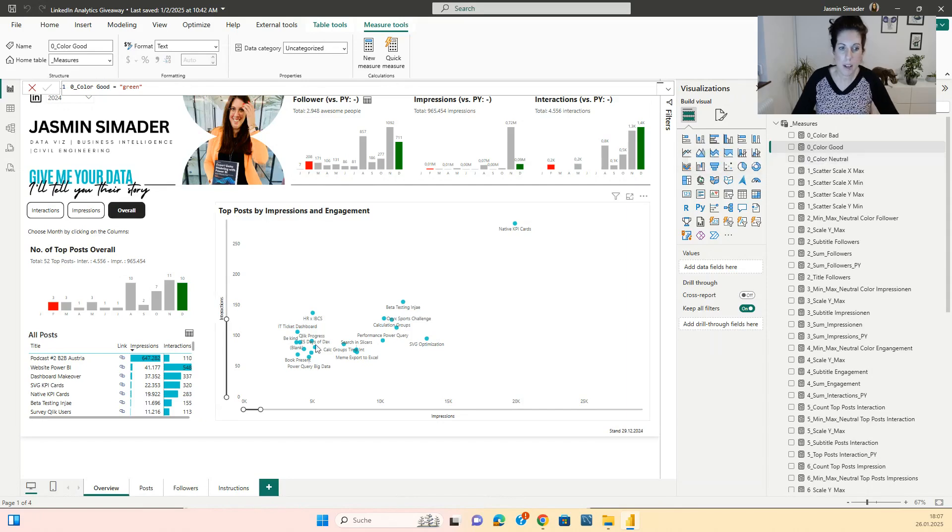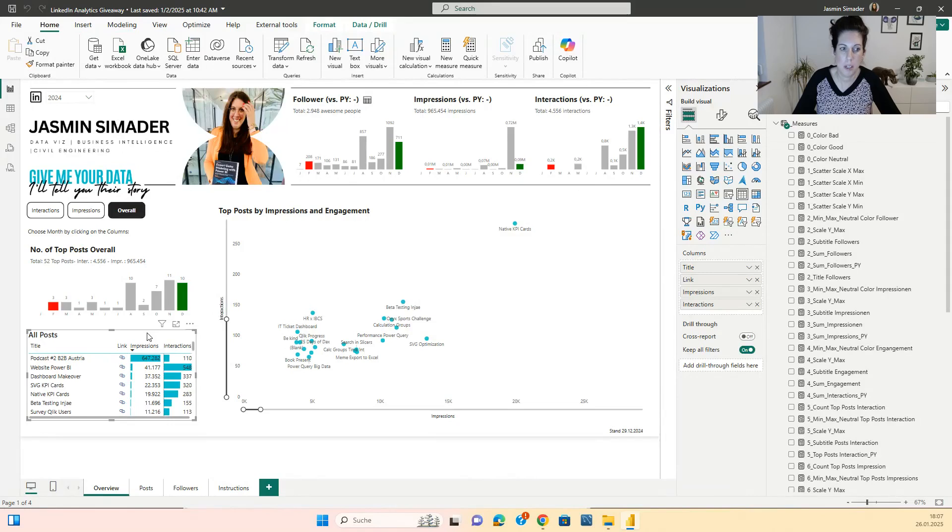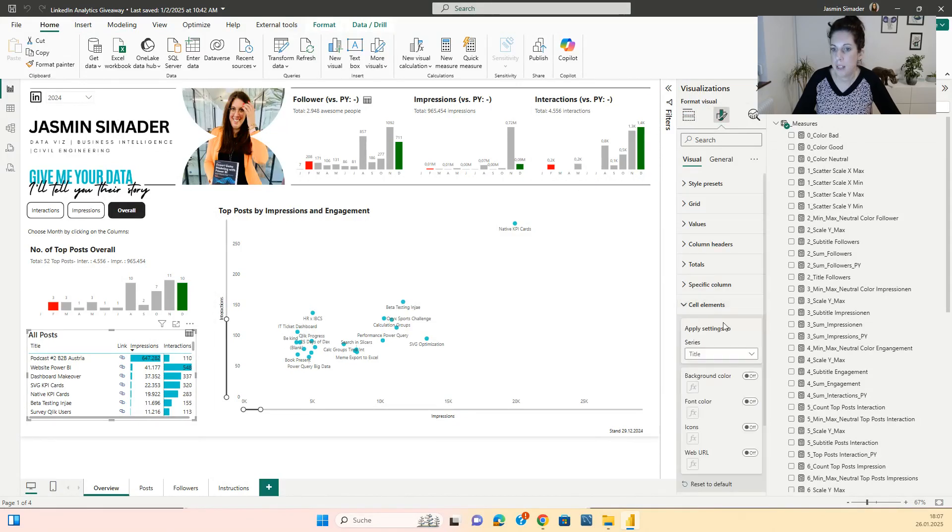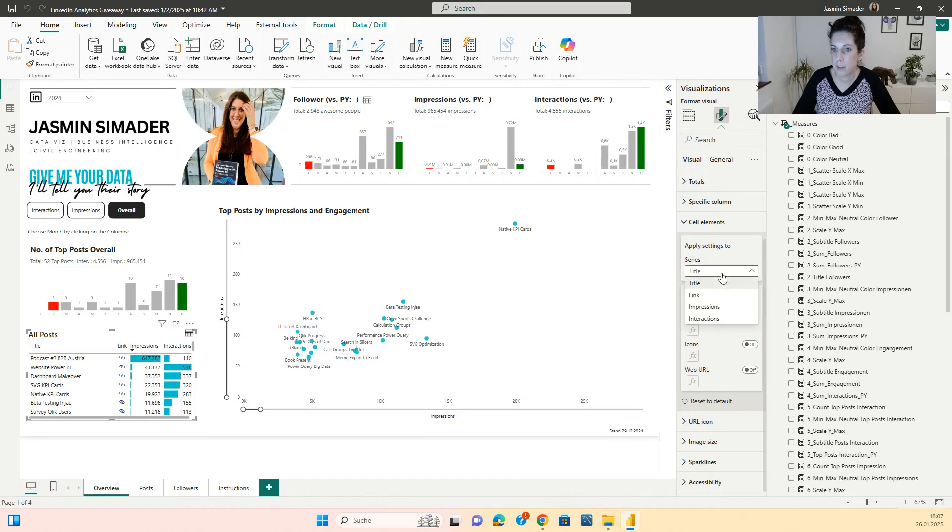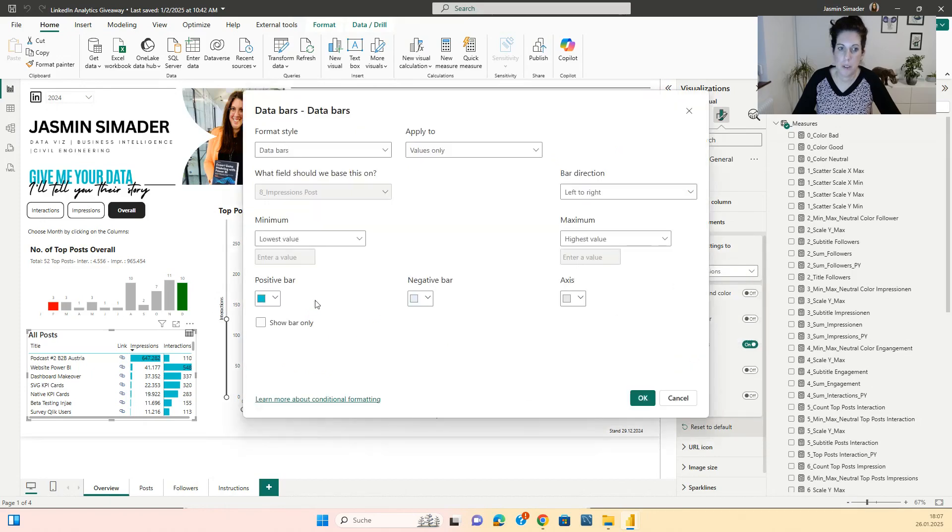All the colors that are not adjusted by doing this, you have to adjust manually in the visuals. For example, the data bars you click here, go to the cell elements, choose the impressions, go to data bars and you can adjust the colors here.